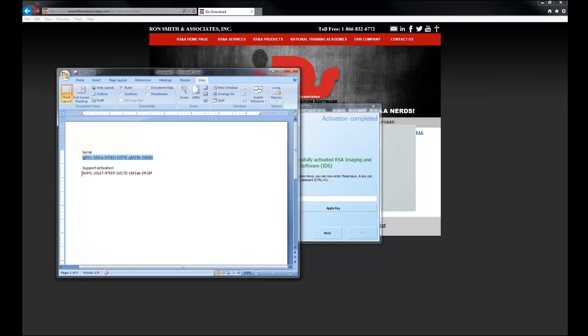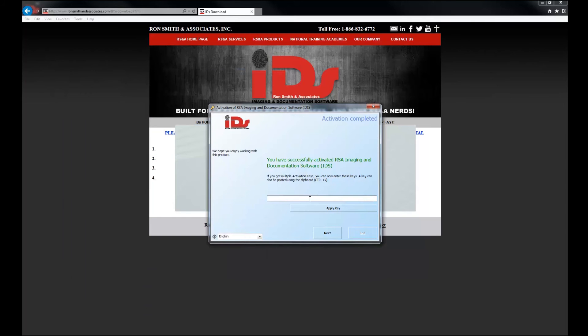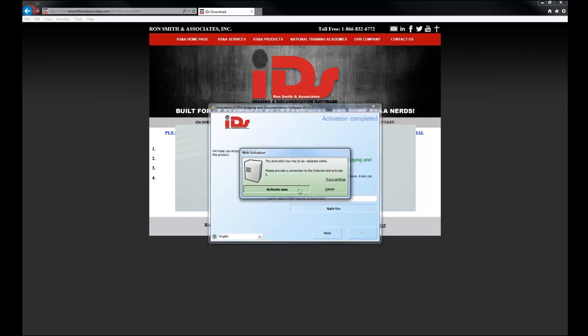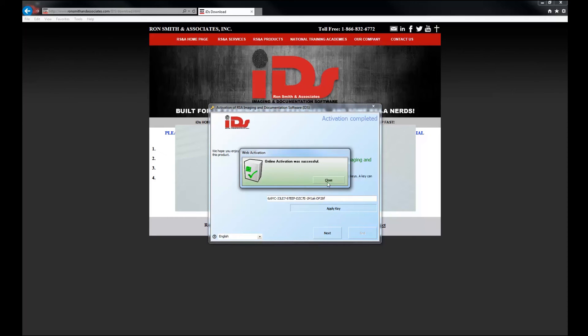So same thing. I'm going to highlight that. I'm going to hit control C to copy. I'm going to hit control V to paste. I'm going to apply the key and hit activate now. So this is going to be activating the support contract as well.